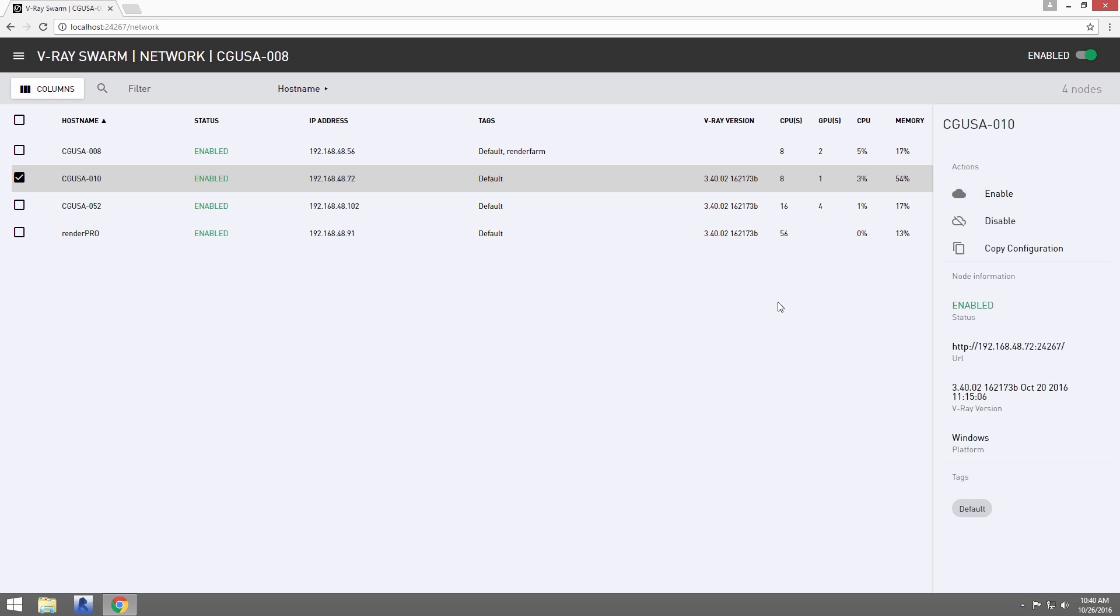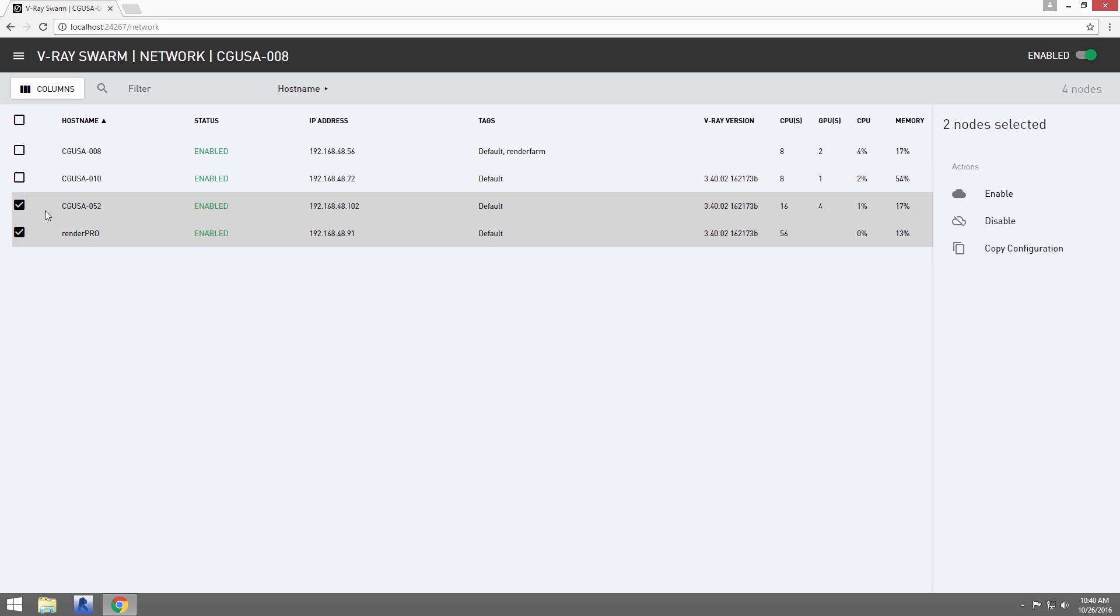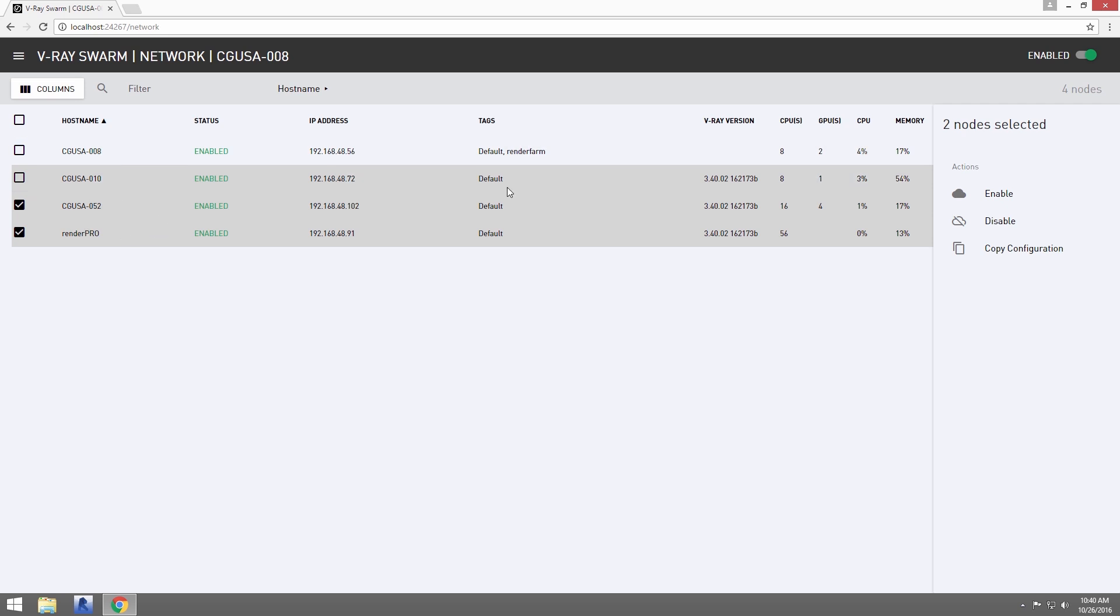We can select multiple machines using the Shift key while selecting additional nodes. Here, we'll copy our local machine settings to the two machines I've got selected.